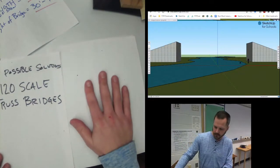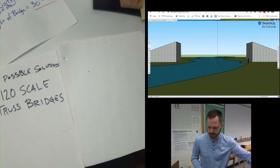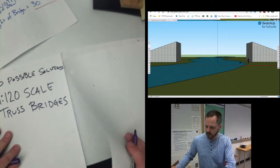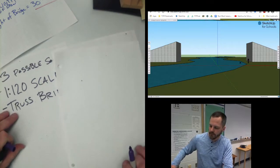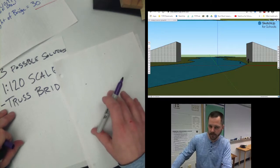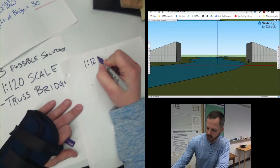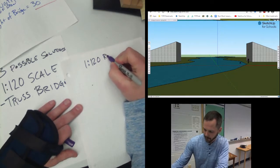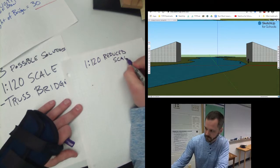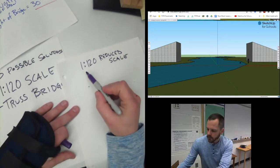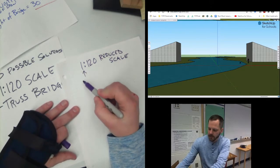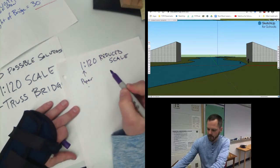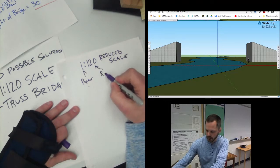So looking at my drawings here, a 1 to 120 scale. Well, we know it needs to be a reduced scale because 100 feet will not fit on my piece of paper. So why a 1 to 120 reduced scale? What we know that means is that 1 unit on paper equals 120 units in real life.